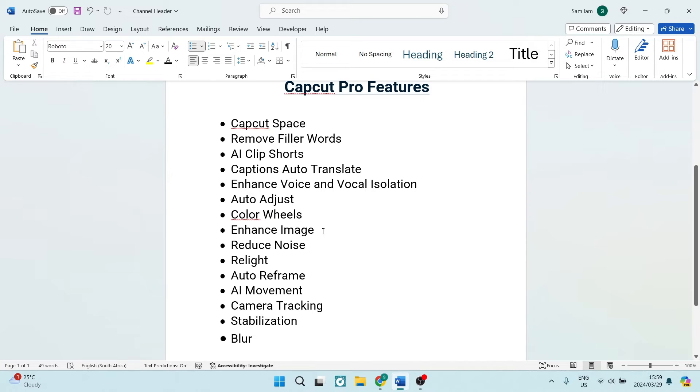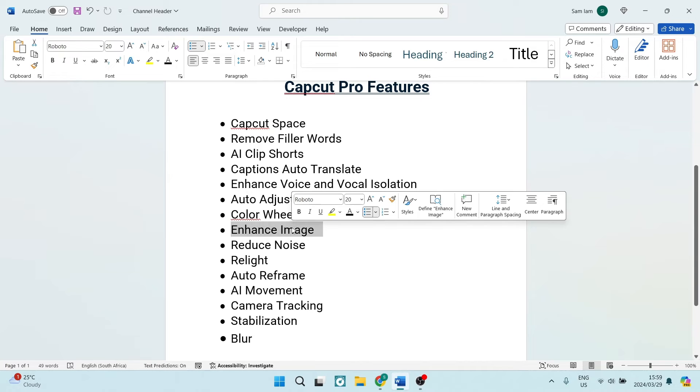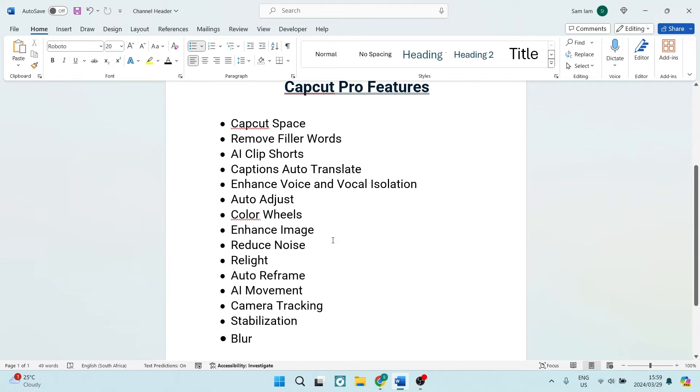The auto adjust I think is cool if you are doing like color grading. You've got your color wheels. The reduced noise I think is also an awesome feature. You can enhance images with the pro features, so you're not only doing video editing but you can actually use it as an image editor.